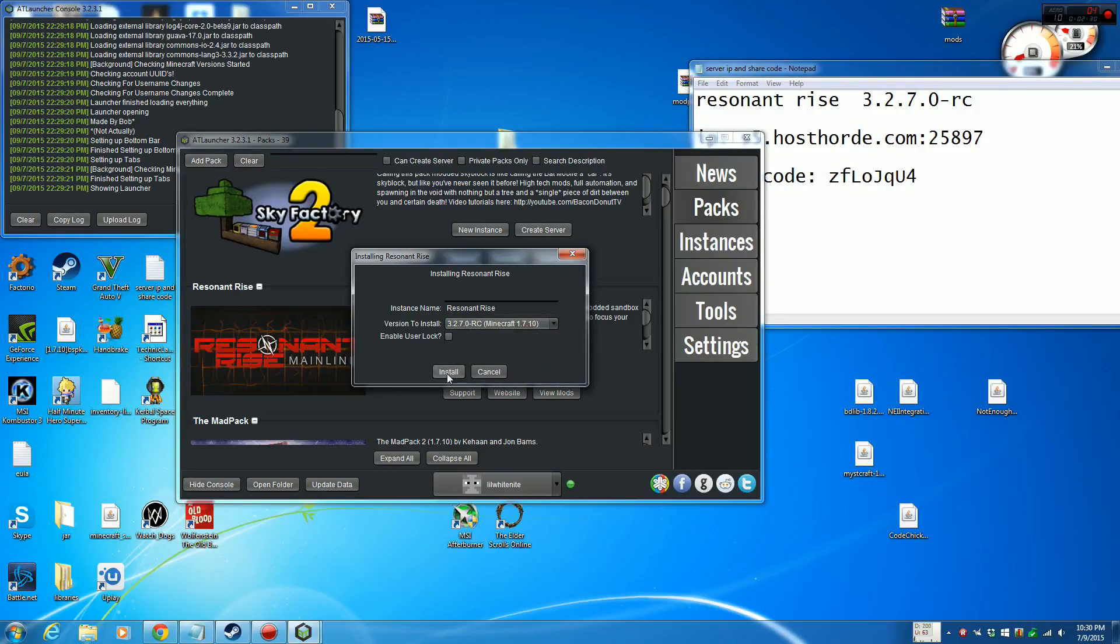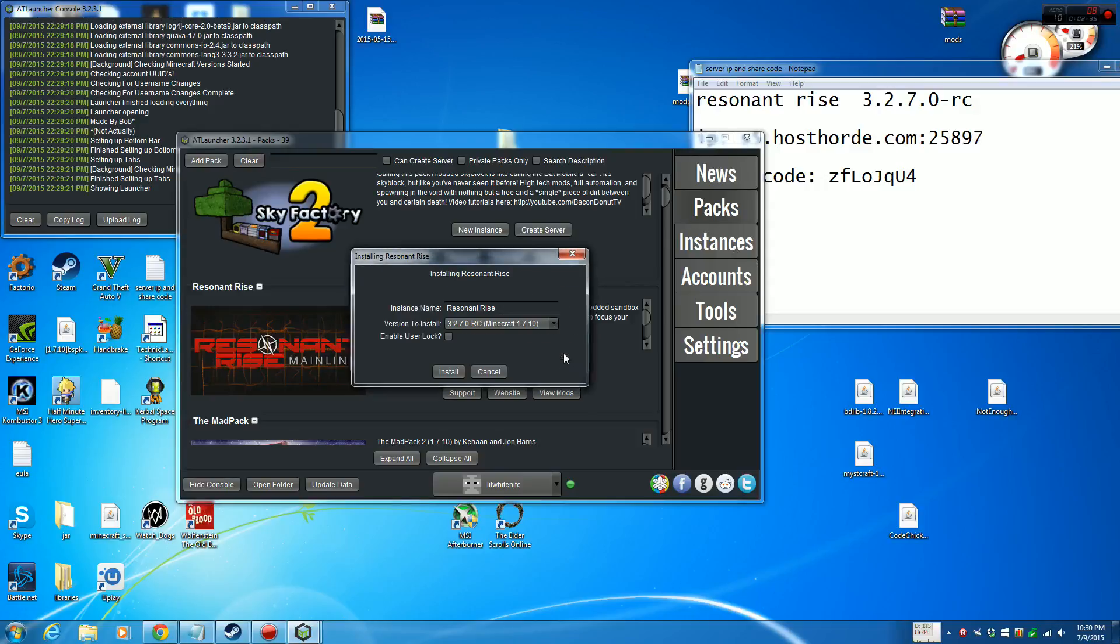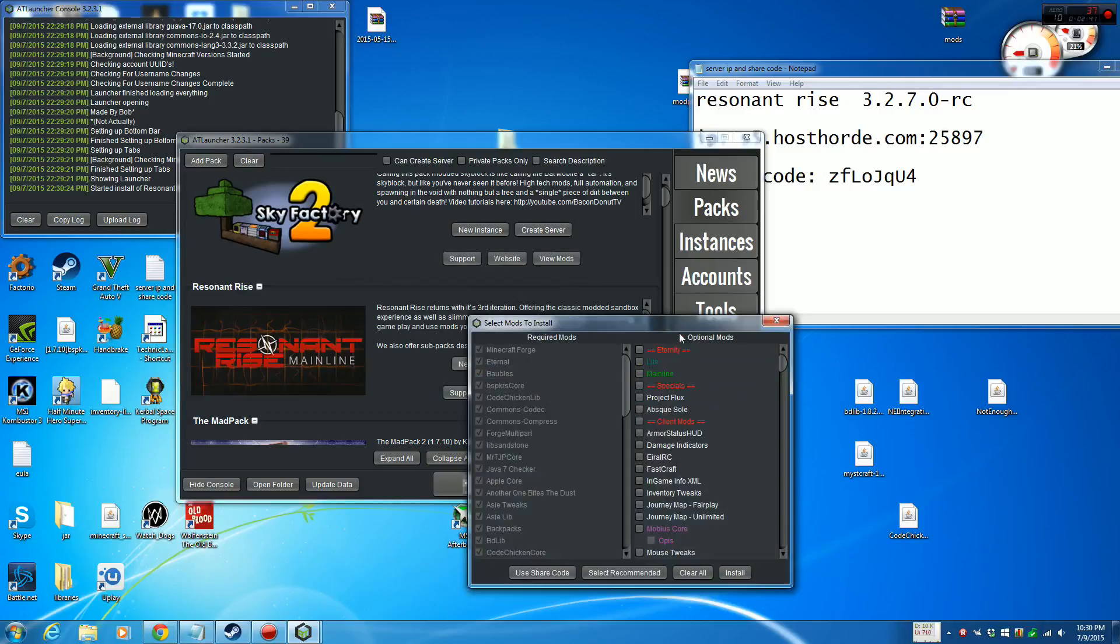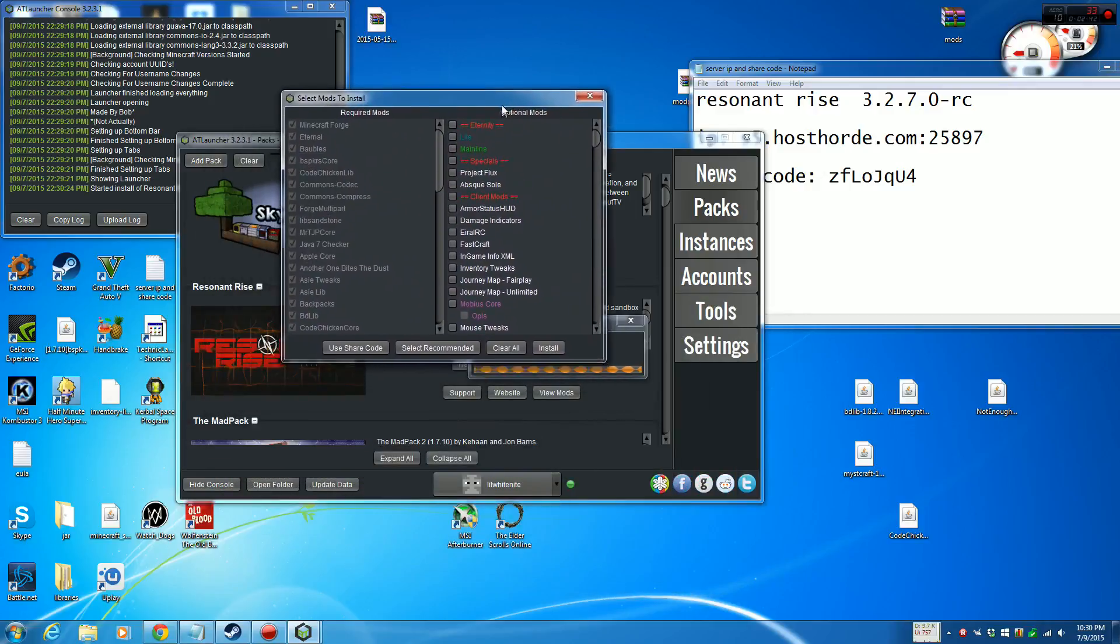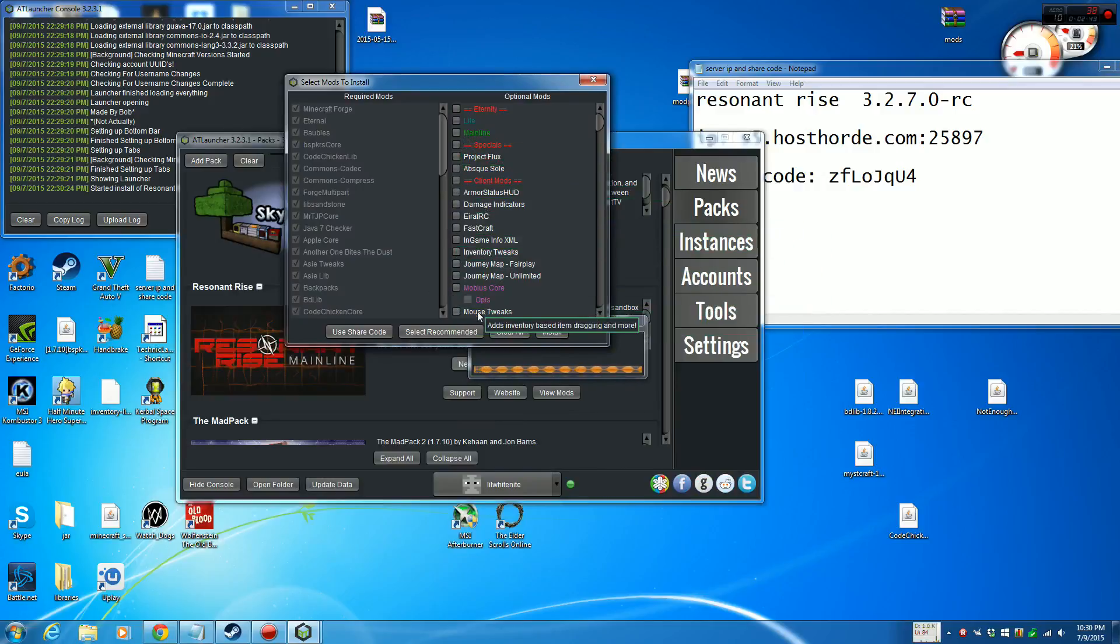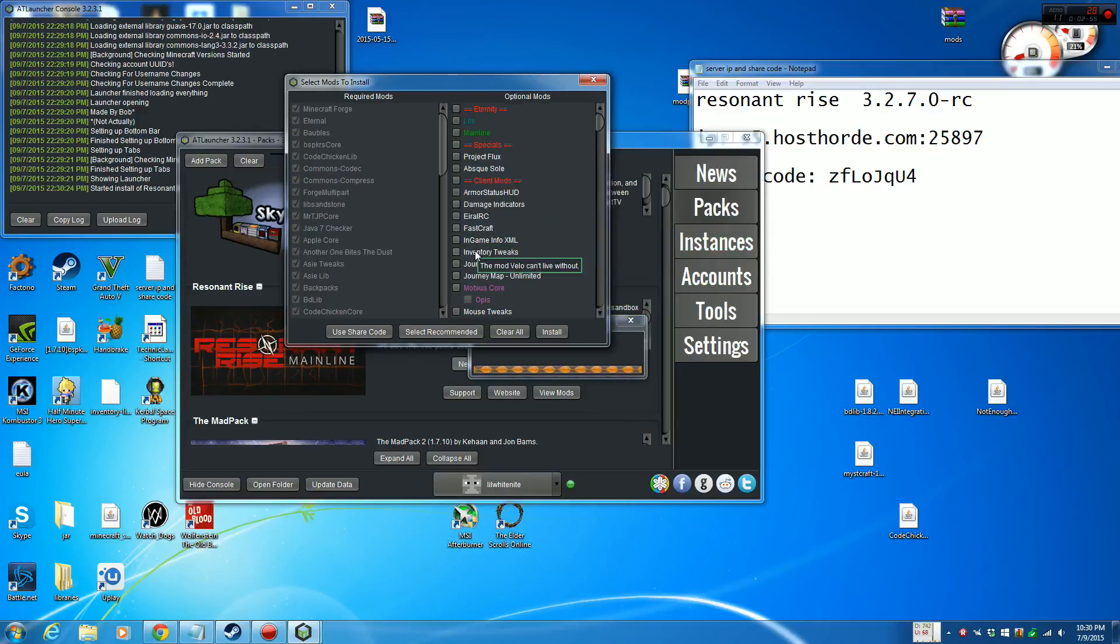Once you have that happen, just click Install. I'm just going to go through it quickly. Once you get to this screen right here, it's obviously waiting for you to click all the mods you want to use and all that stuff.